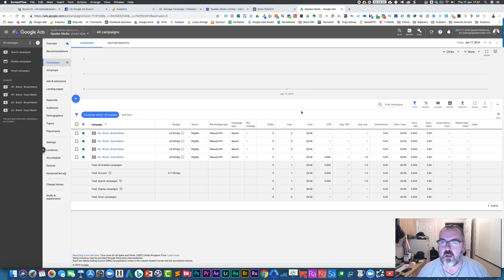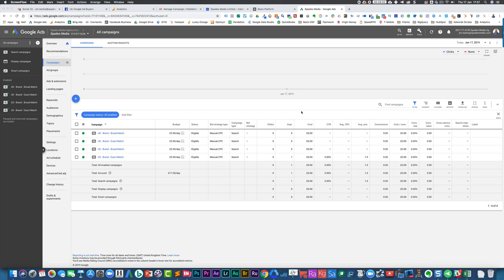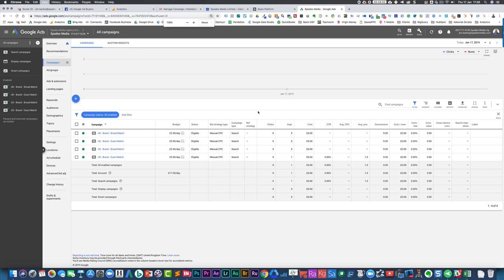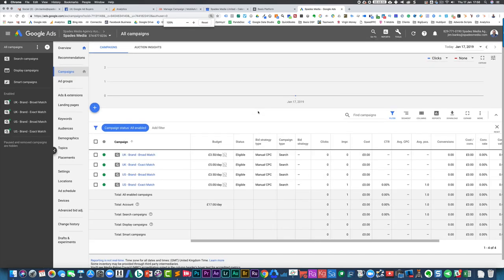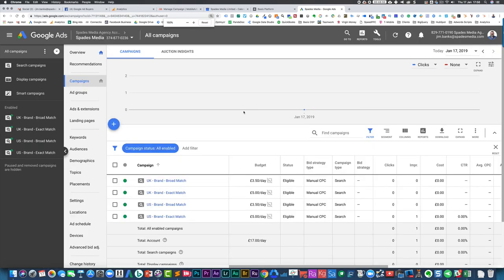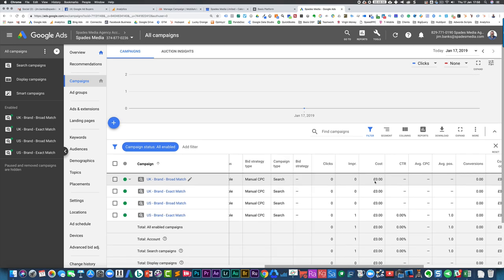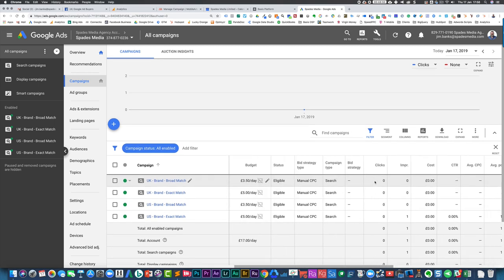One of the things that I can do if I wanted to make things bigger, I can press the command and plus key on a Mac. I think it's shift and plus on Windows and that will make it so the resolution is bigger. So you can actually see it, but obviously that then means that you've got less columns.